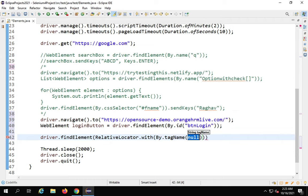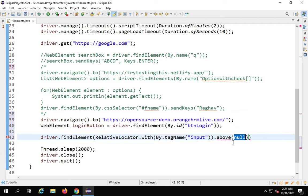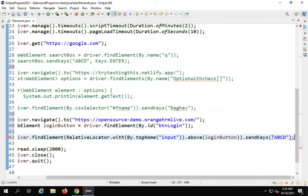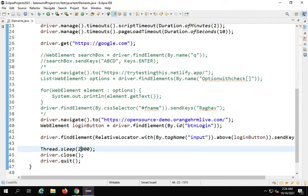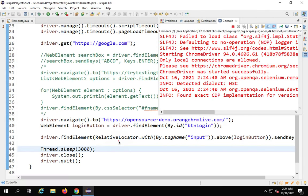I navigate to the OrangeHRM website, then find the login button by ID and store it in a WebElement variable loginButton. Then I use driver.findElement(RelativeLocator.with — from org.openqa.selenium.support.locators — By.tagName('input')).above(loginButton). This tells Selenium to find an input element that is above the login button. I then call sendKeys with 'ABCD' to confirm it found the password box. Running it — the browser opens, goes to the site, and yes, it has written 'ABCD' in the password box.